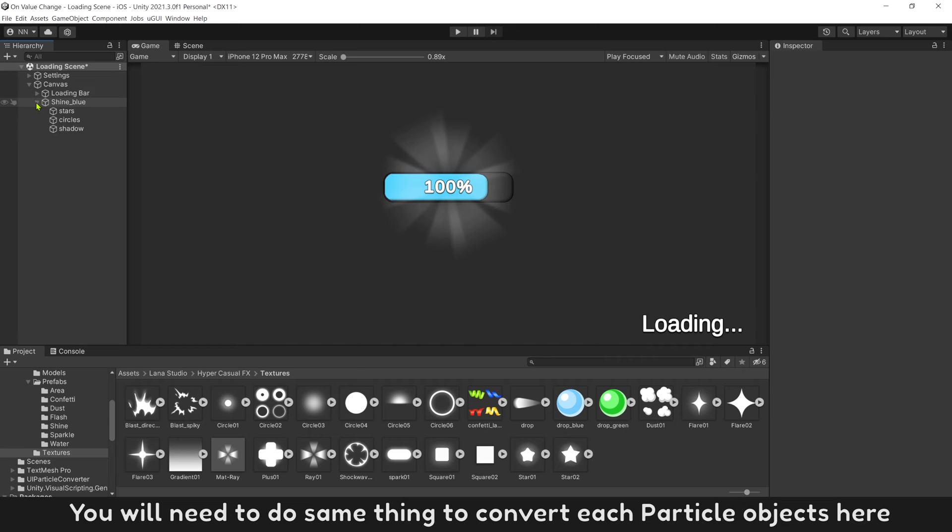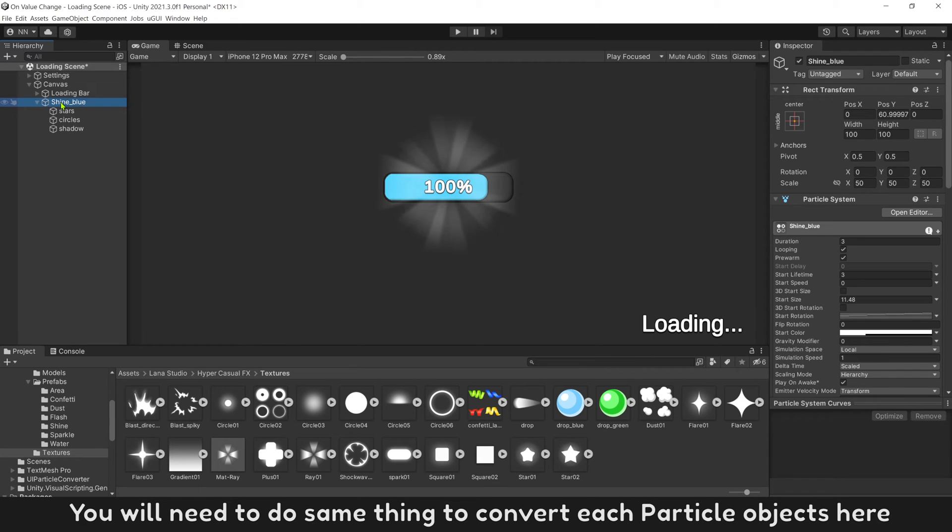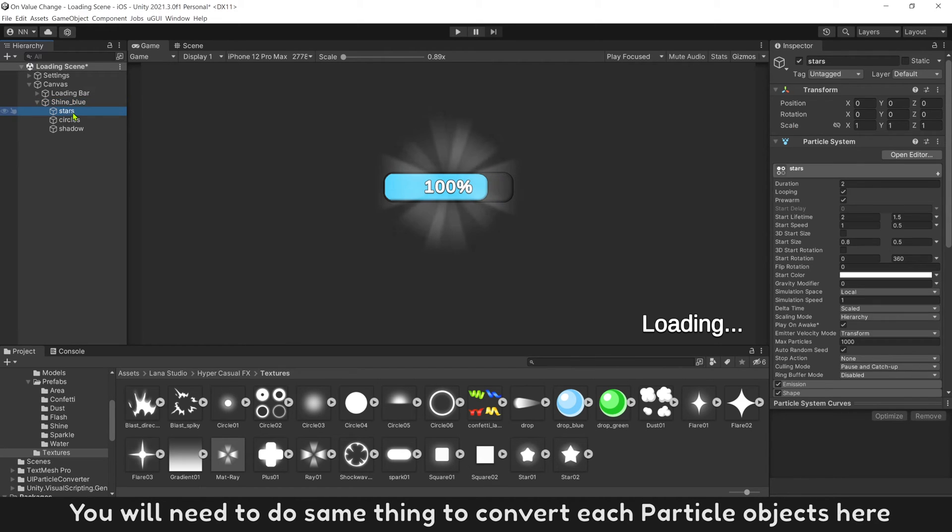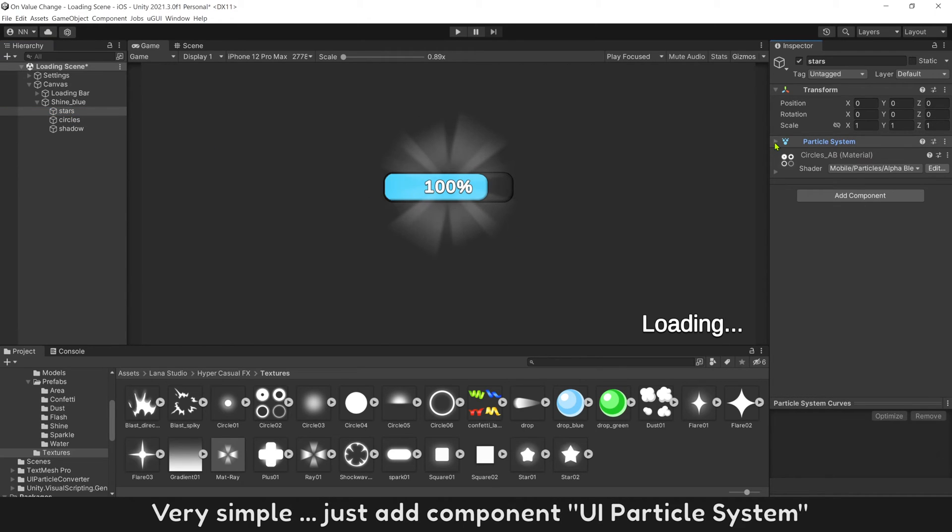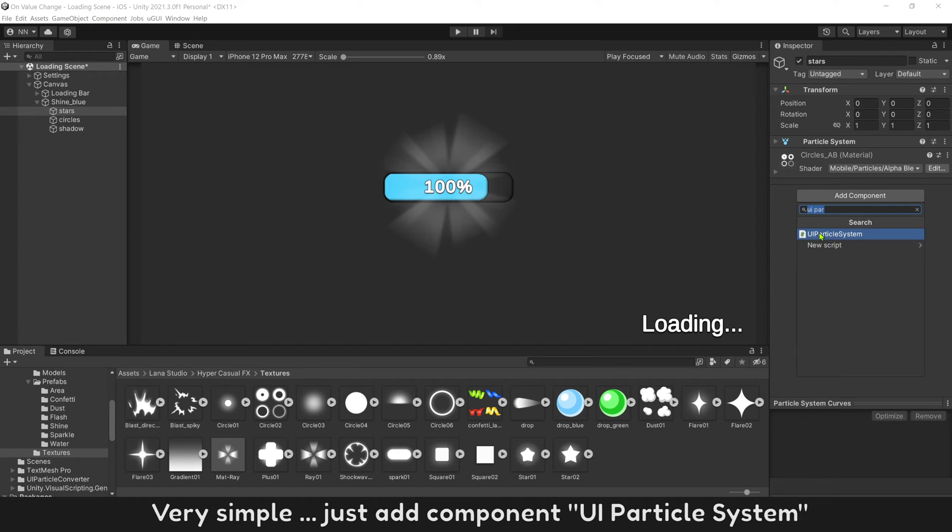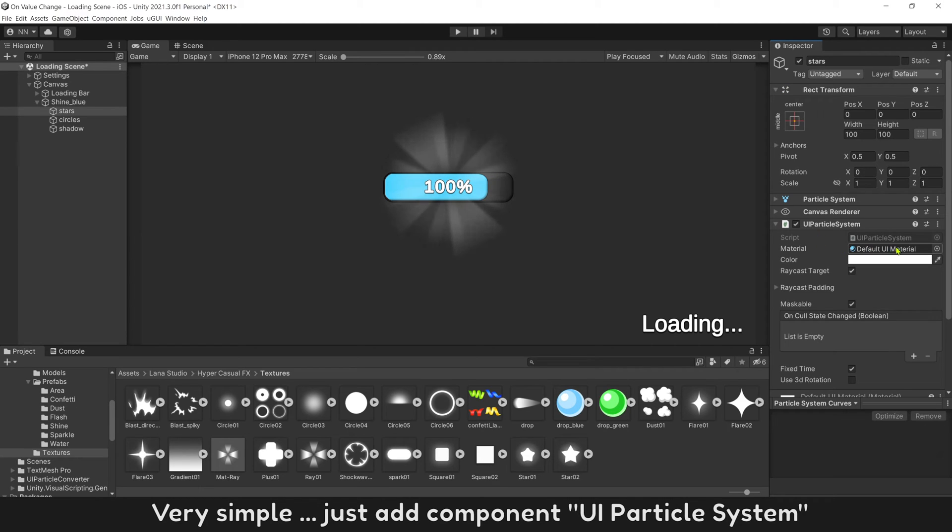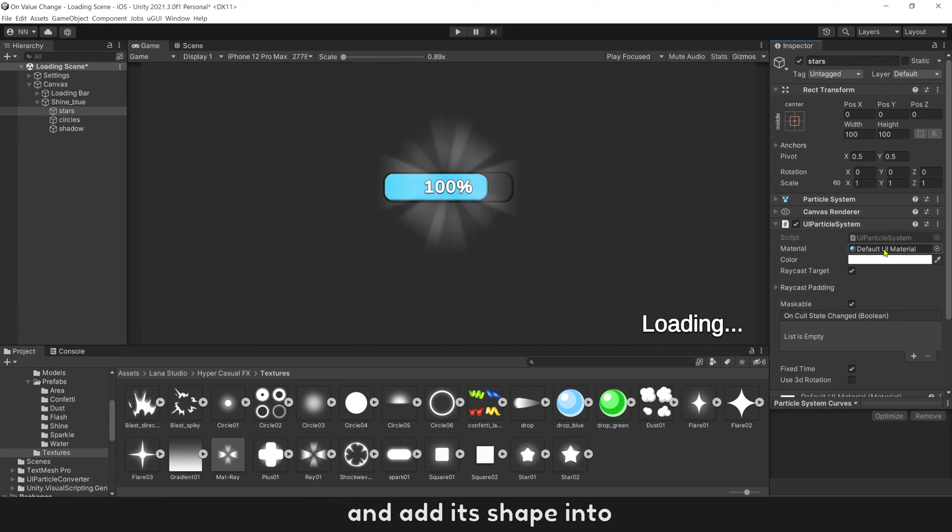You will need to do same thing to convert each particle object here. Let's try to convert particle stars. Very simple. Just add component UI particle system and add its shape into.